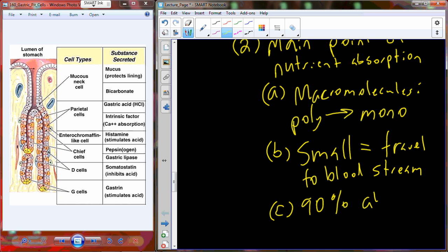About 90% of all nutrients are going to be absorbed in the small intestine.